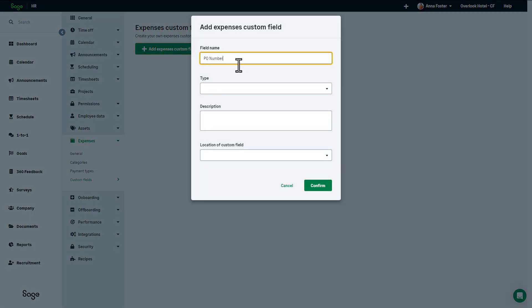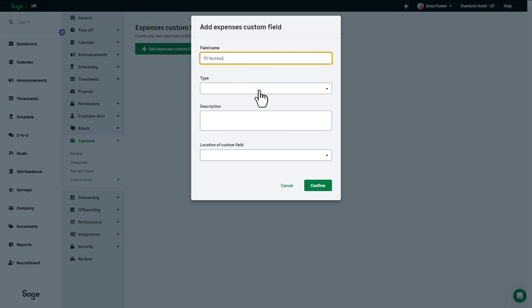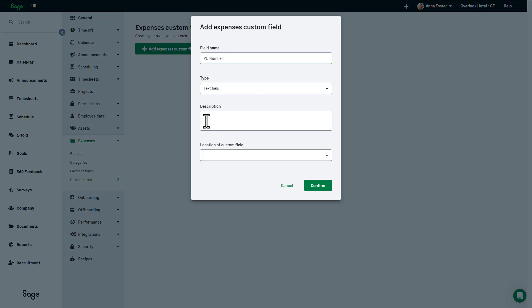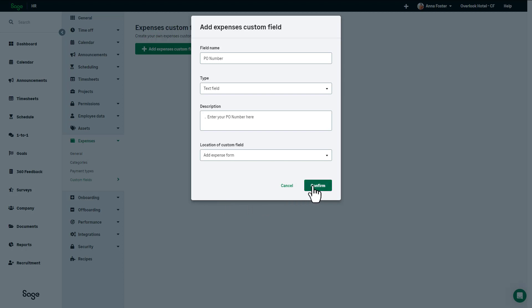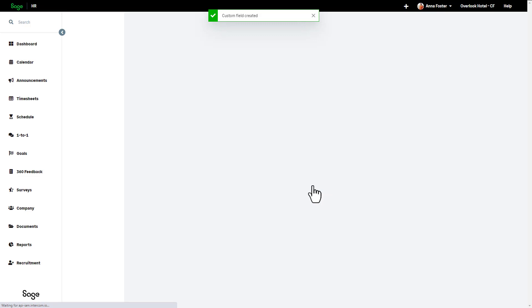So if we wanted to add a purchase order number to our expense form, we would give the custom field a name, choose a type for the field and if required add a description. This is what would appear when you hover over the question mark next to the custom field when you add an expense. Select a location. This will be Add Expense form as currently Sage HR only allows Add Expense forms of the location where the input will show. Click Confirm to save this field.